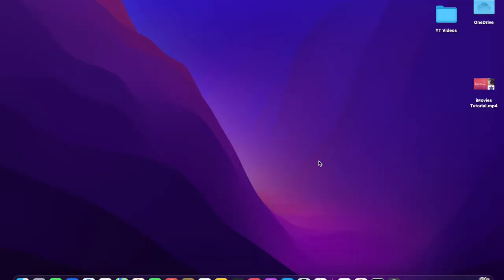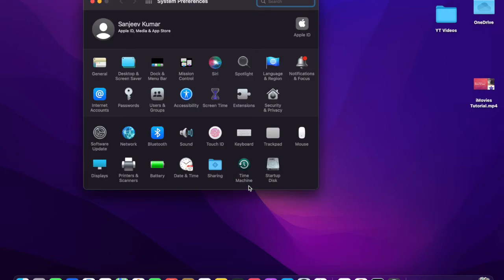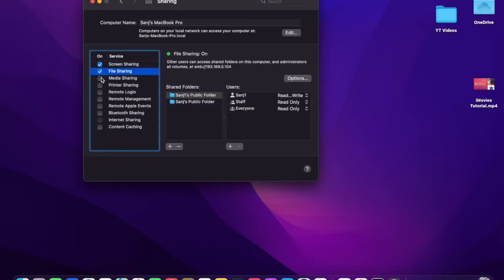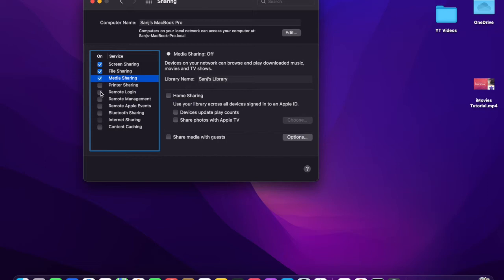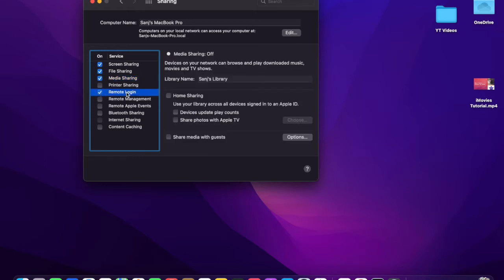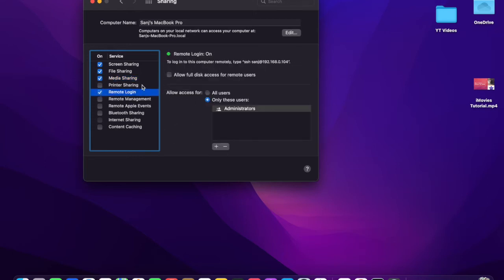Now I'm on my Mac machine. You can see the steps to follow and enable remote options. Go to Settings, then System Preferences. Under the Sharing option, you have to enable Screen Sharing, File Sharing, Media Sharing, and Remote Login. You can define which users you want to allow on this machine.